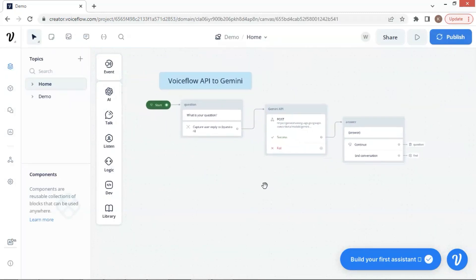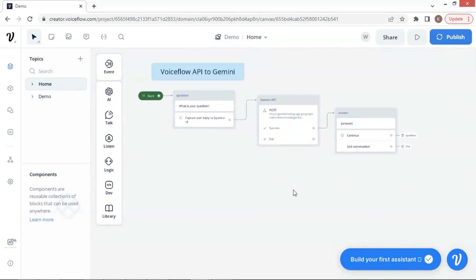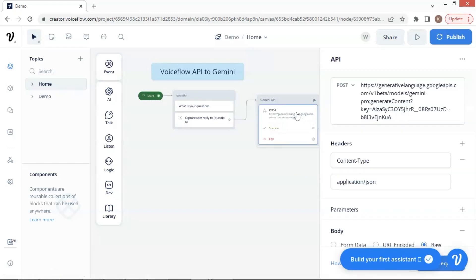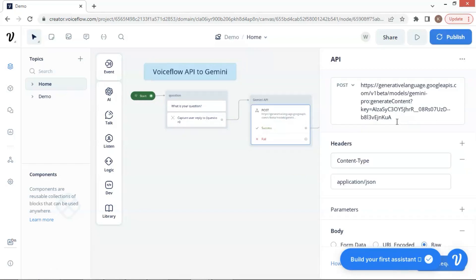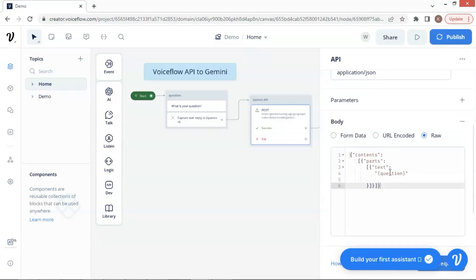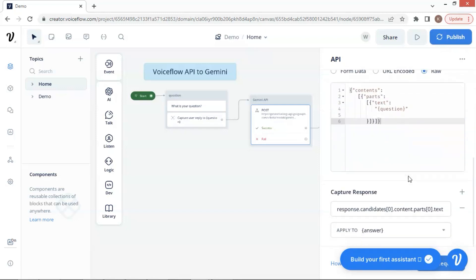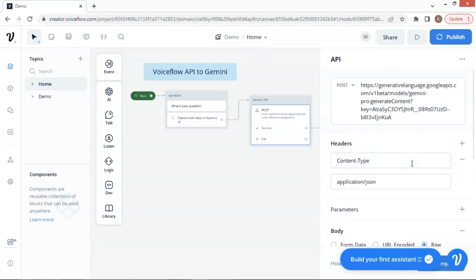Gemini Pro Vision model can recognize and process images, which is very useful. Let us take a quick look at the Gemini API block. We need to set the API request in the POST method, and we need the URL to process the API call, which includes our API key. We also put in the header section the content type and application/JSON. In the body section, we put the raw JSON including the user's question to send to Gemini. Finally, we capture the Gemini response with a variable, which stores the answer from Gemini and will be displayed to the user. The Gemini Pro Vision API will be very similar, and we will just need to do a little modification.